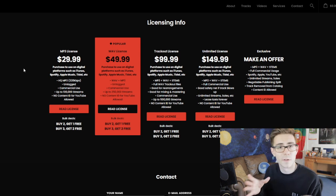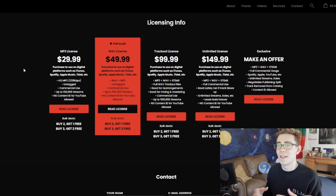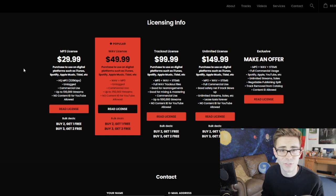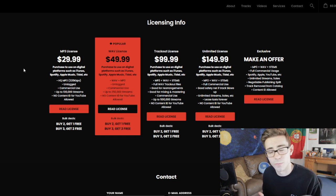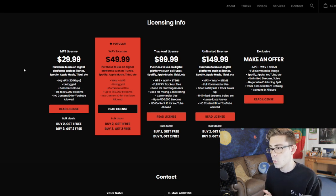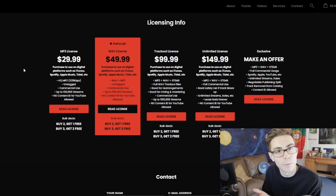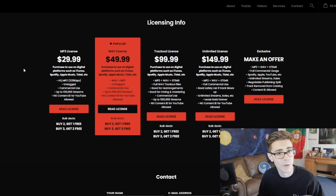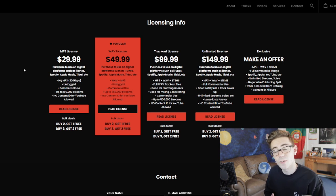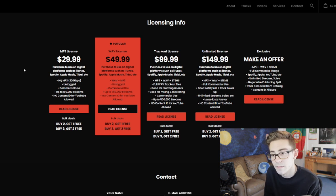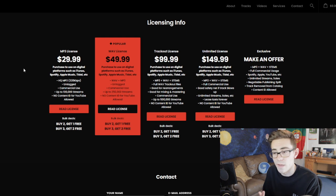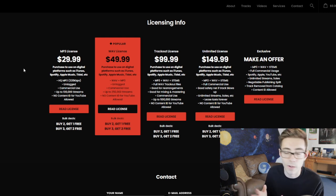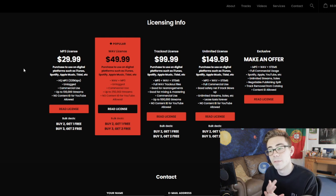The first thing — and I don't really consider it to be the most important part of the contract itself, but in some ways it actually is — is: what are you actually buying with this? What form of the beat are you buying? So with the MP3 license, you're buying an MP3 file of the beat. That's all it is.